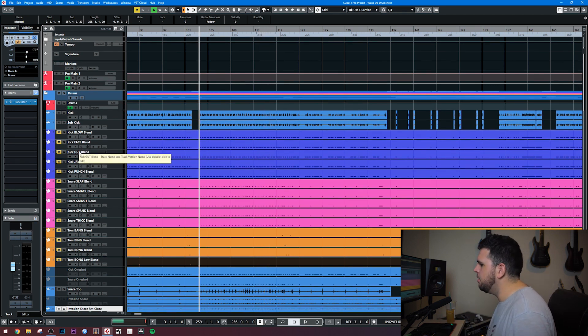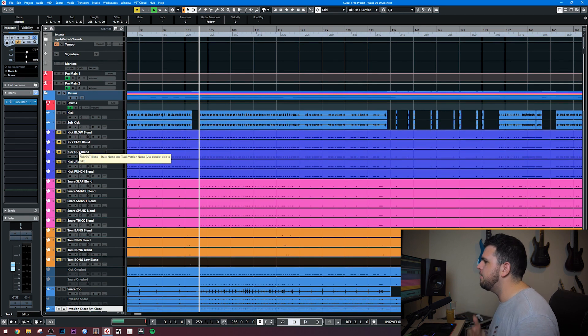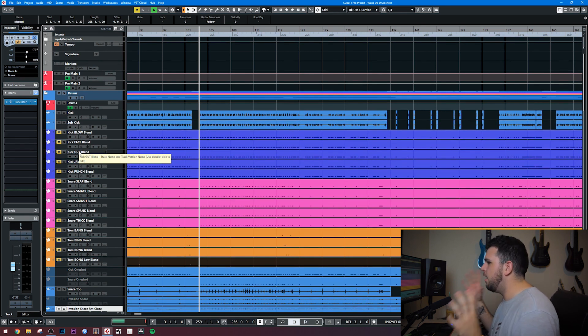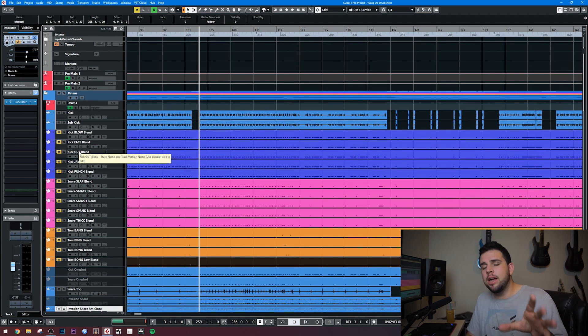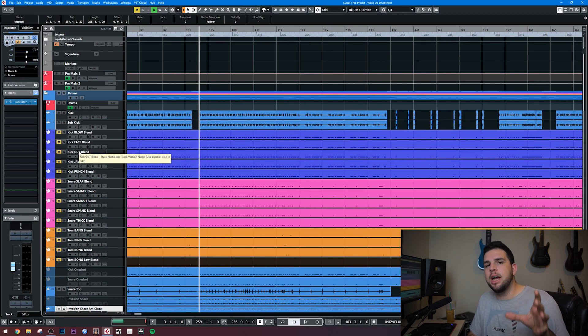All right, I think that sounds pretty good, but of course we can beef that up. We can liven it up quite a bit there. Now, another shameless plug here. If you guys like these drums,